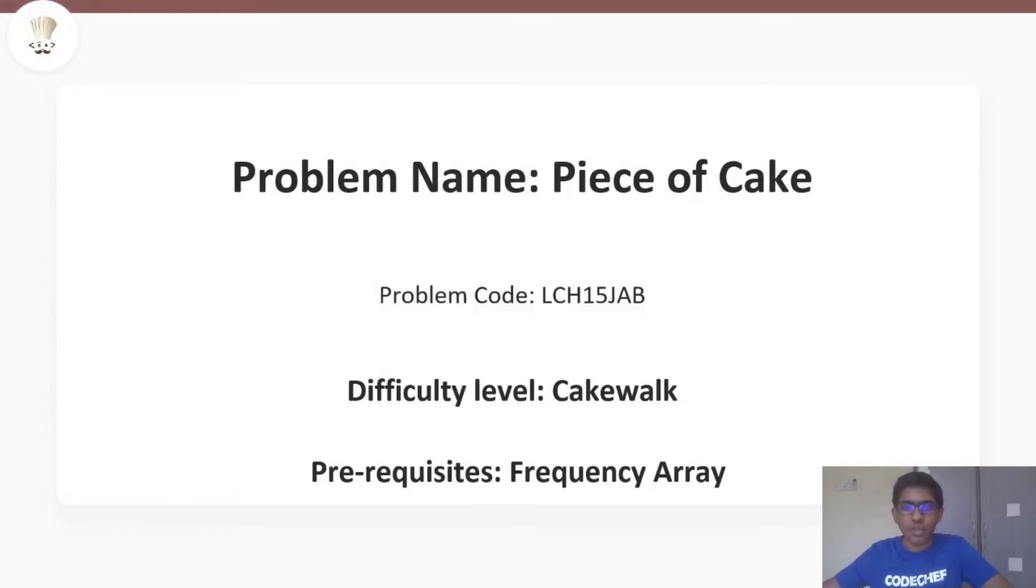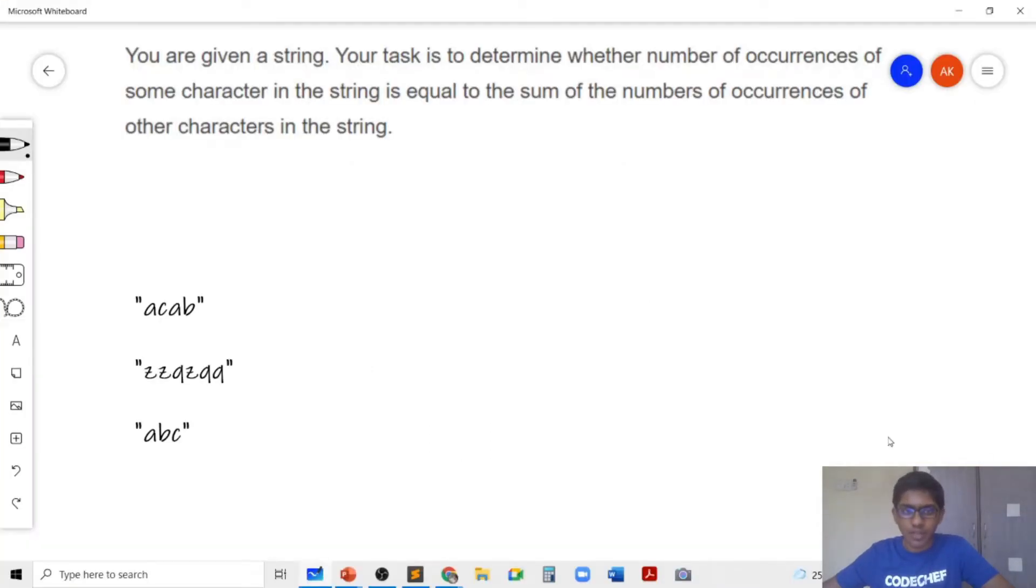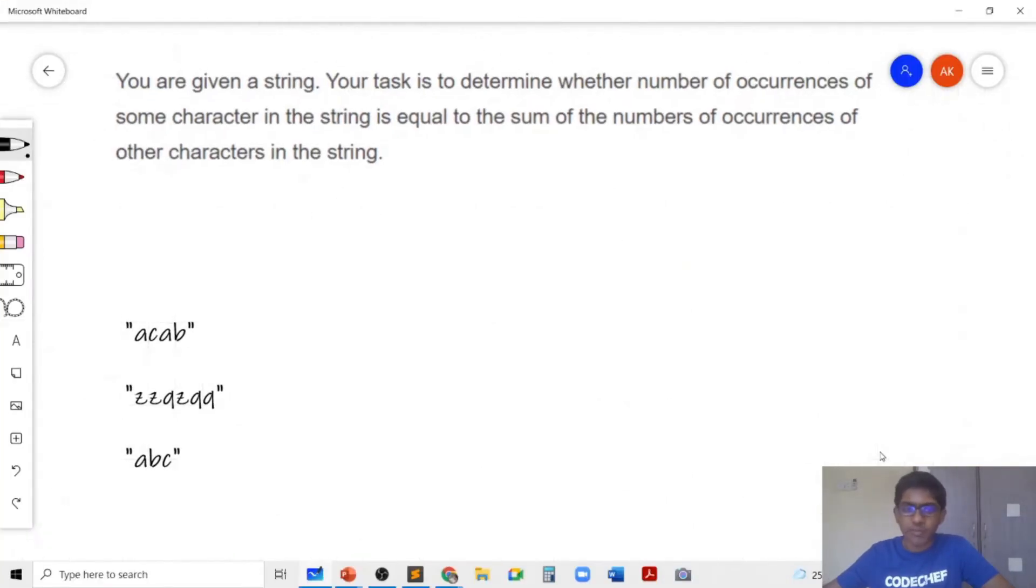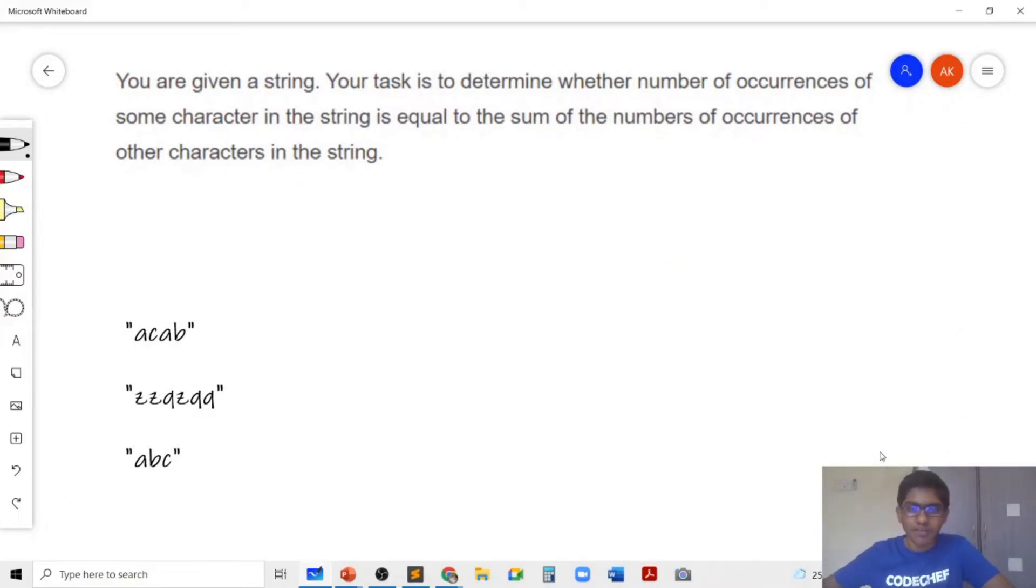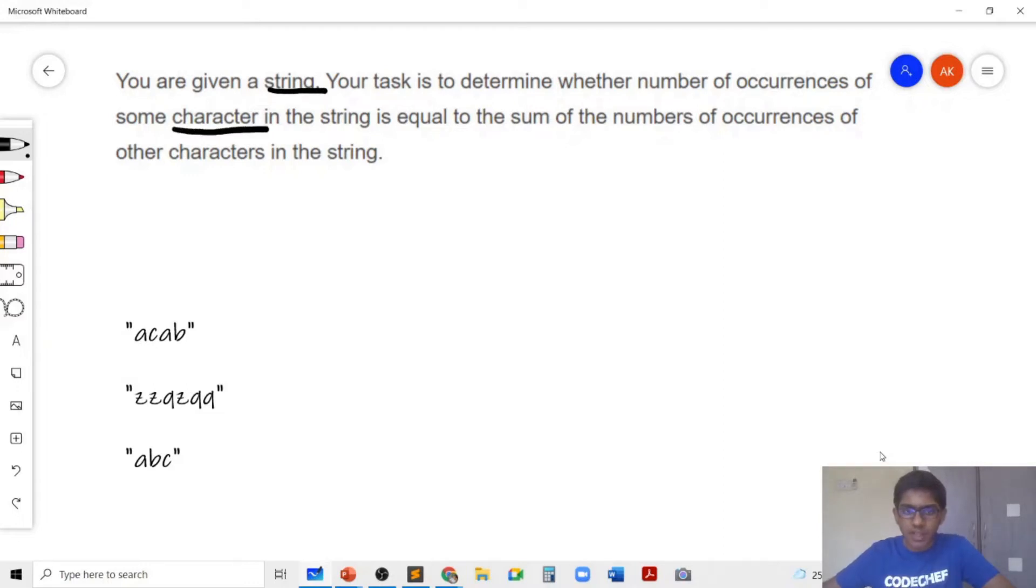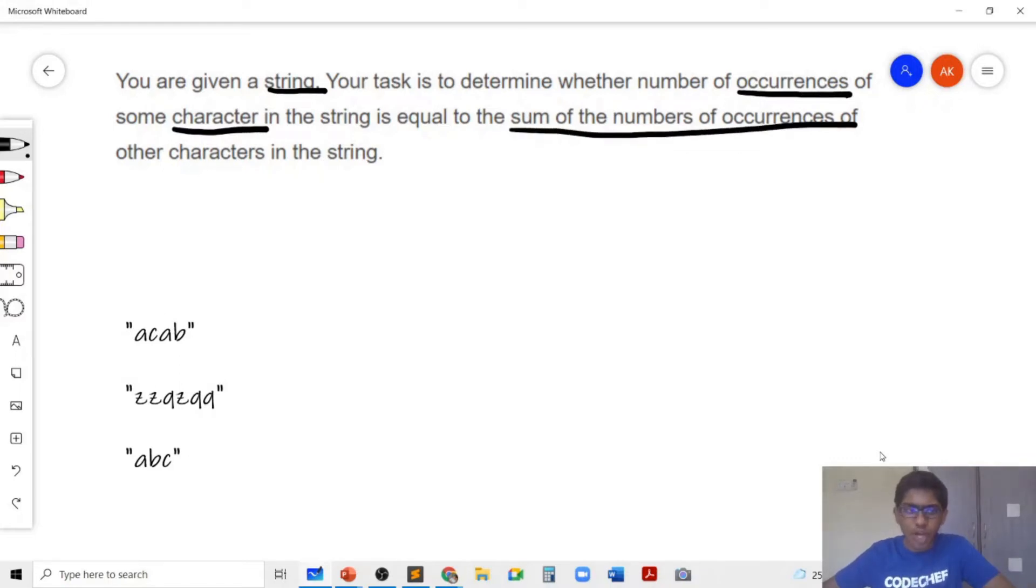So let's look at the problem statement. In this problem we are given a string and we need to determine whether the number of occurrences of some character in the string is equal to the sum of the number of occurrences of other characters in the string.